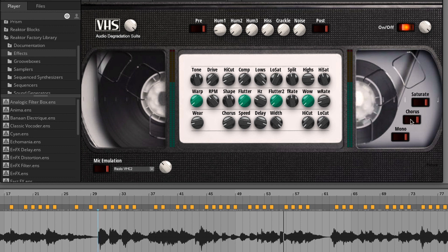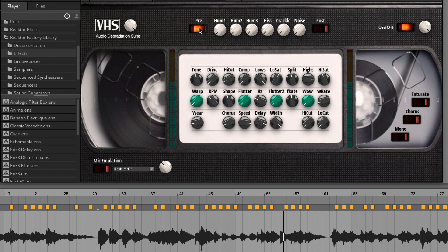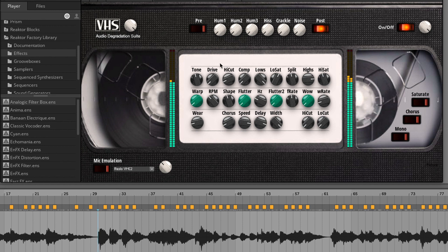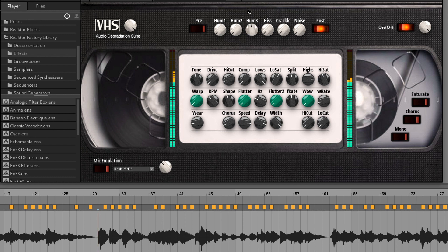Those are the main elements of the degradation suite. Then you have the hum. You can just switch on, first of all, the pre or the post effect. But I use always the post. You have the hum number one, which is normal radio frequency interference sound. Hum number two, dirty needle sound. Hum number three, the most accurate feedback response from the broken videotape, because I remember in the 90s.